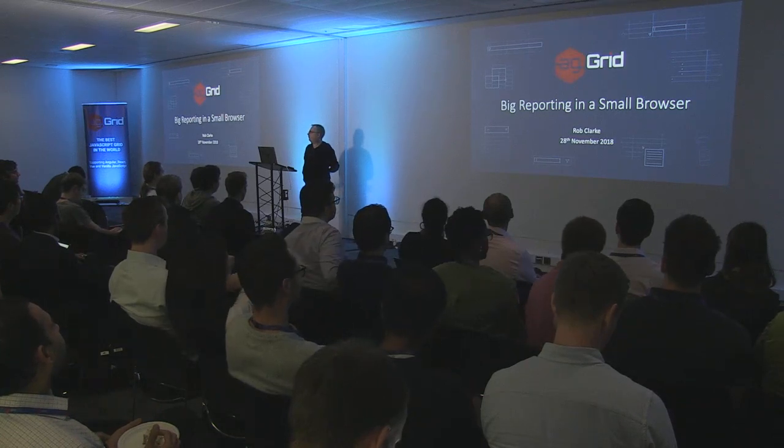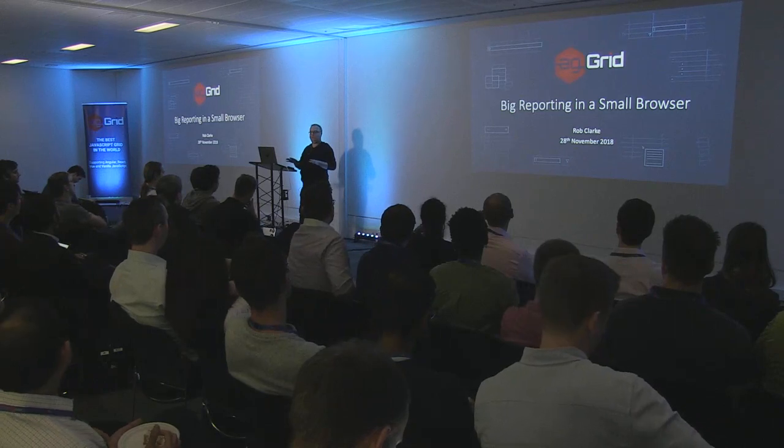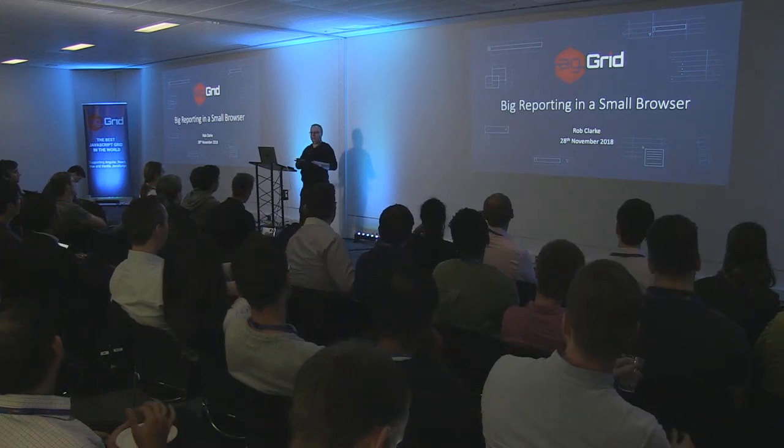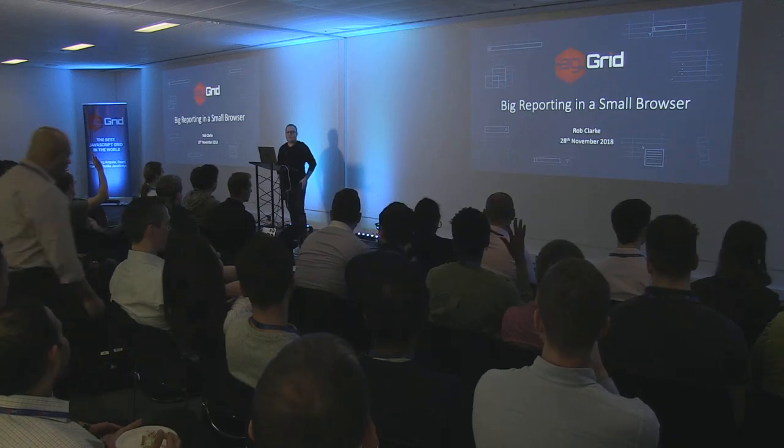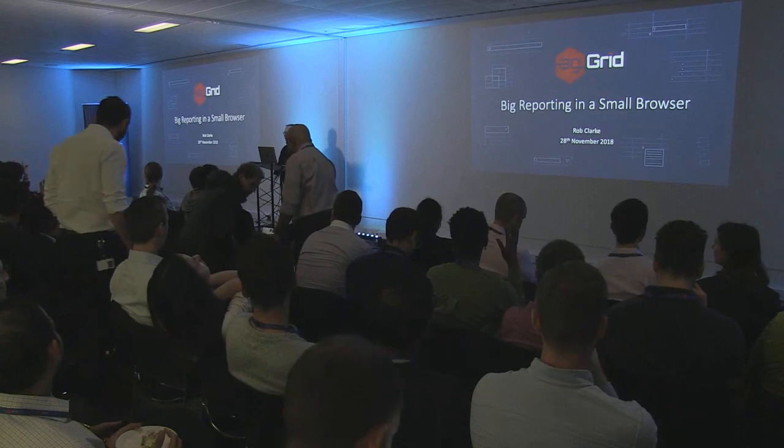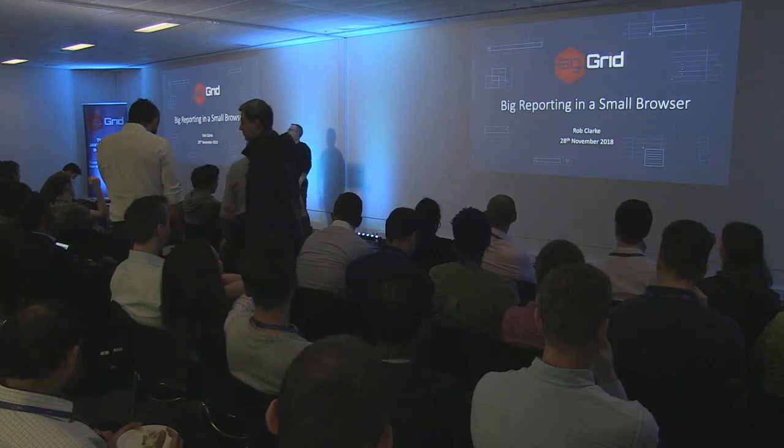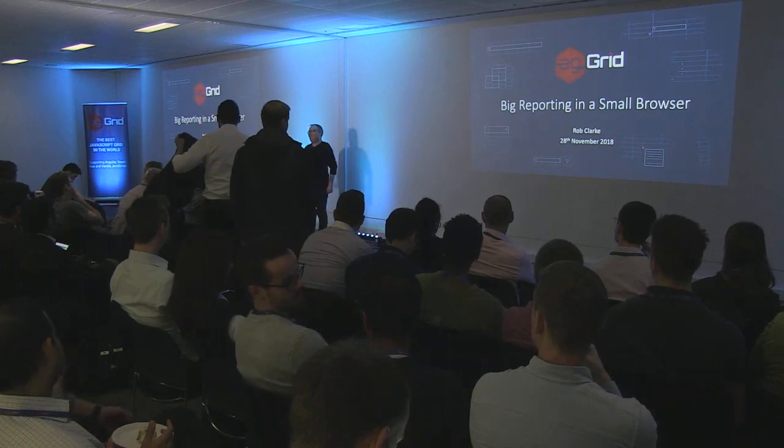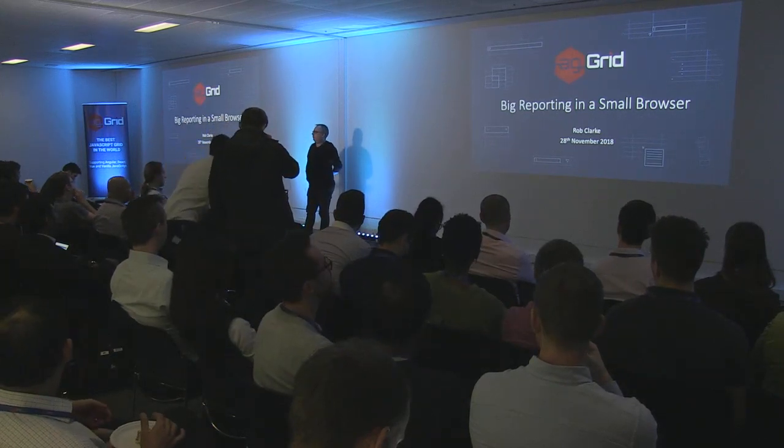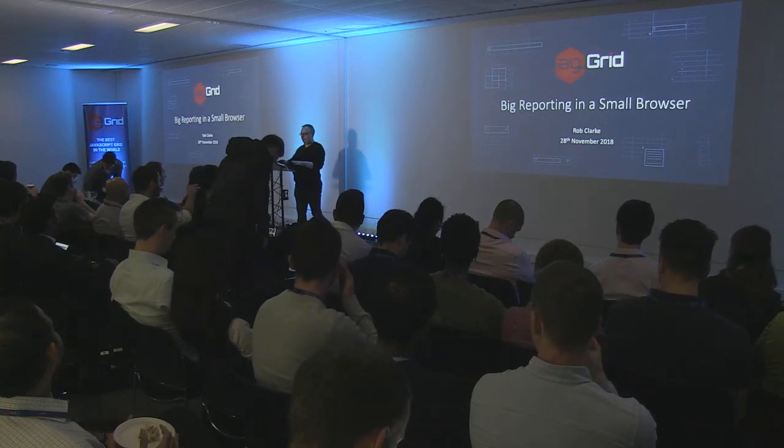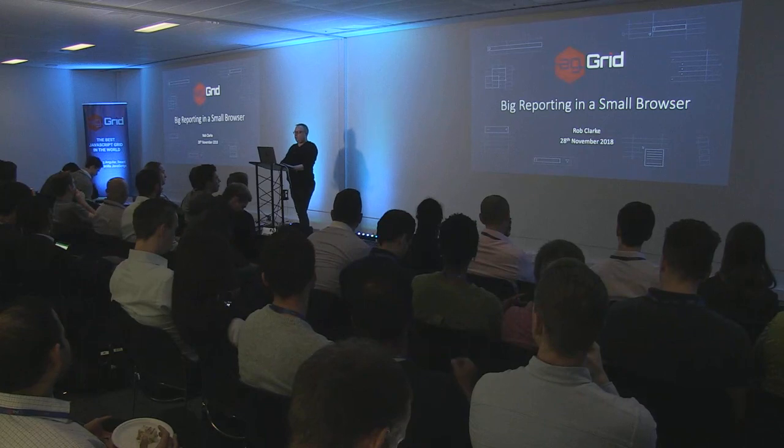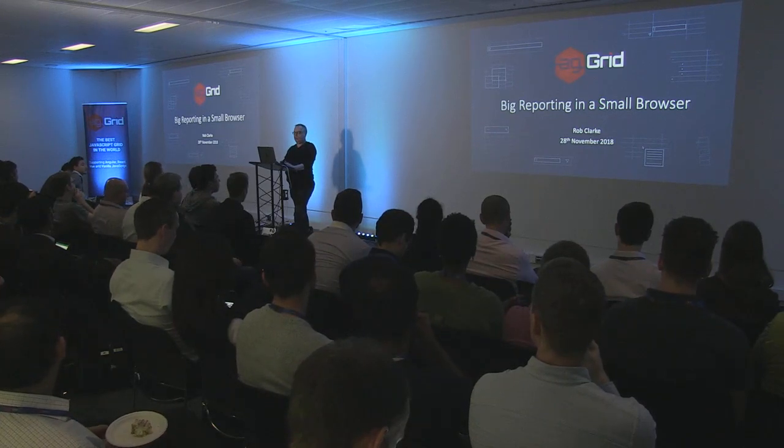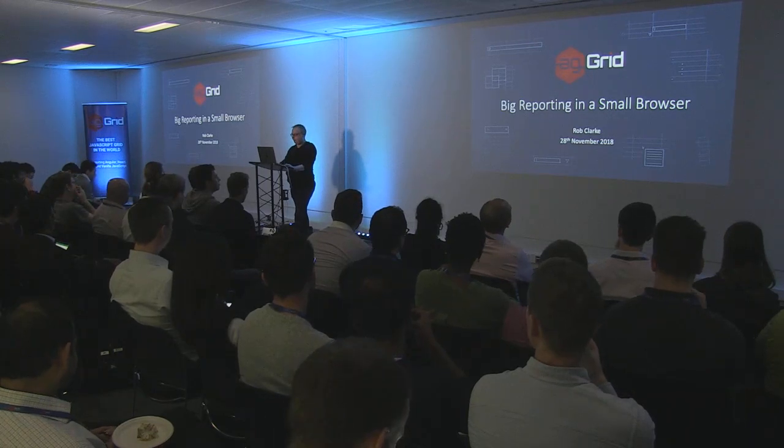So I think a lot of you guys, from speaking to you earlier anyway, have already used the server-side row model or are familiar. So I'll give you a quick show of hands - who's heard of it? There's quite a lot. Who's tried to use it? Who's successfully used it? Okay, so that's set. It works. This talk is going to be more demo, a bit of coding. So I'm going to be trapped behind my laptop here.